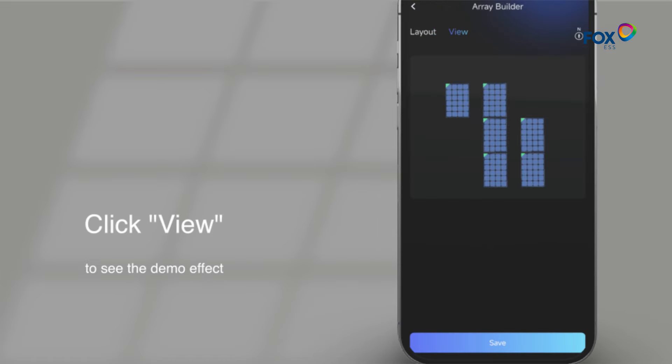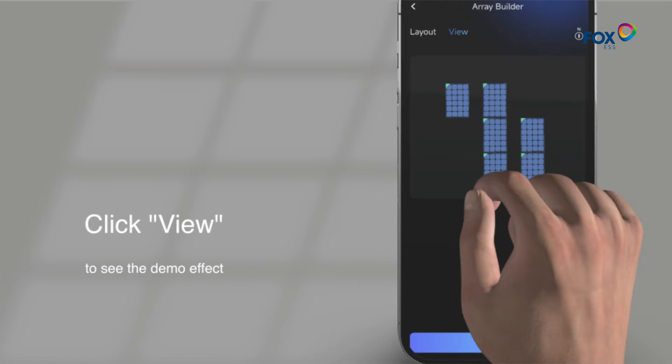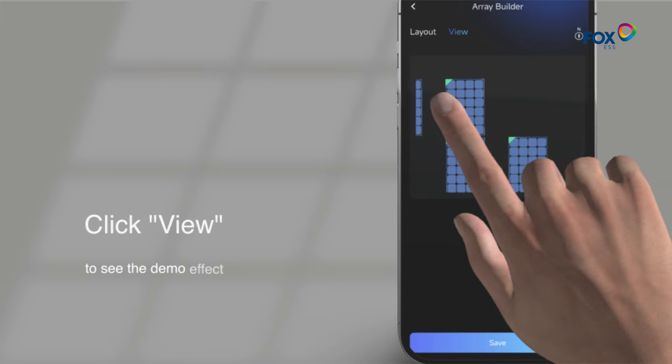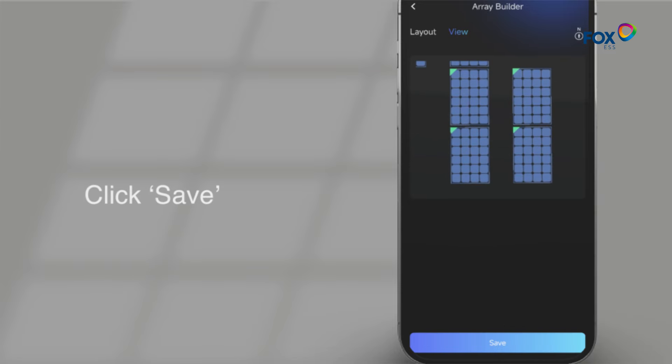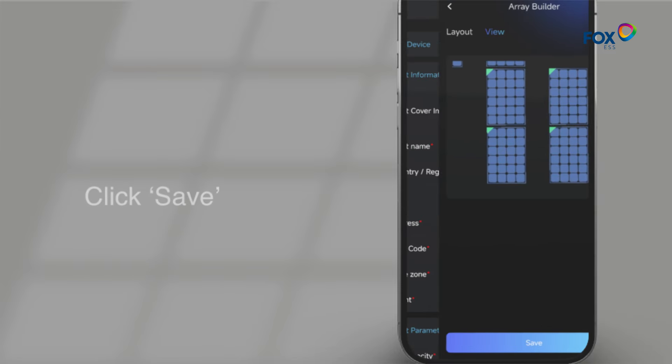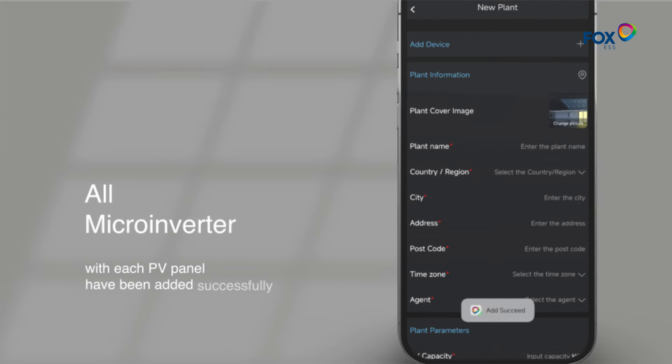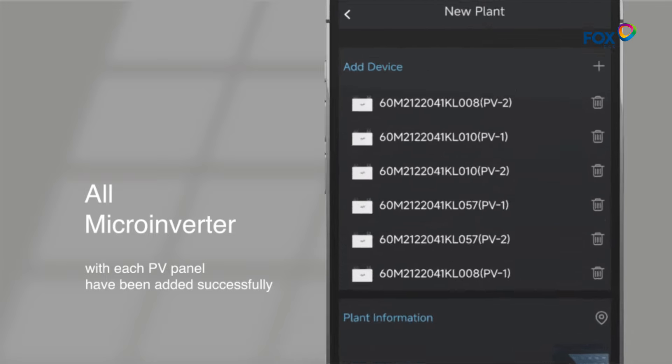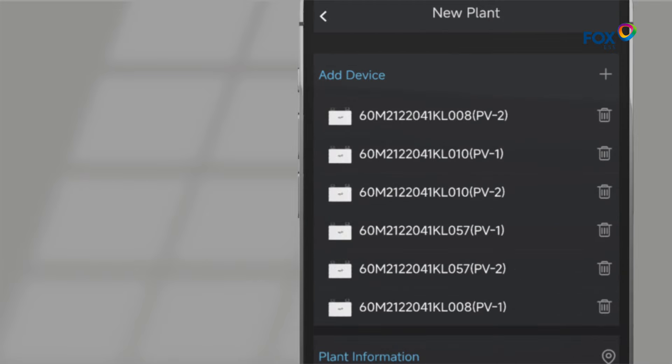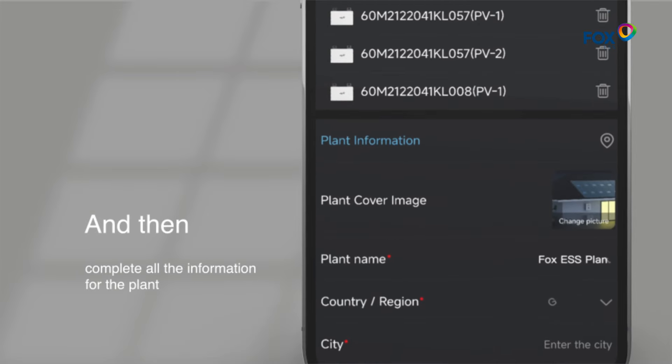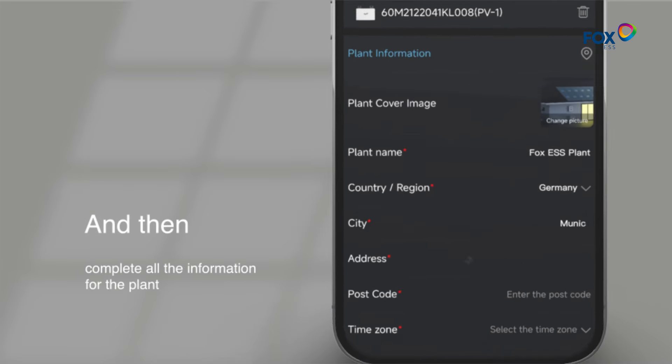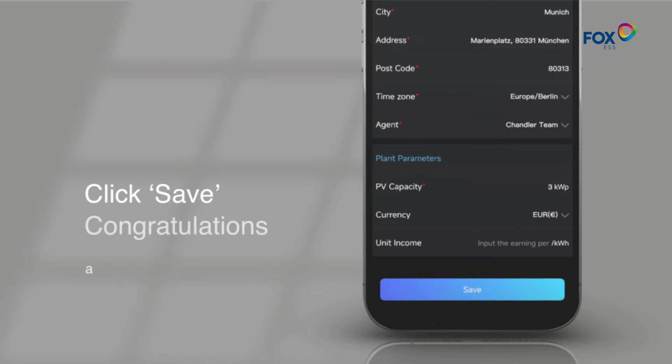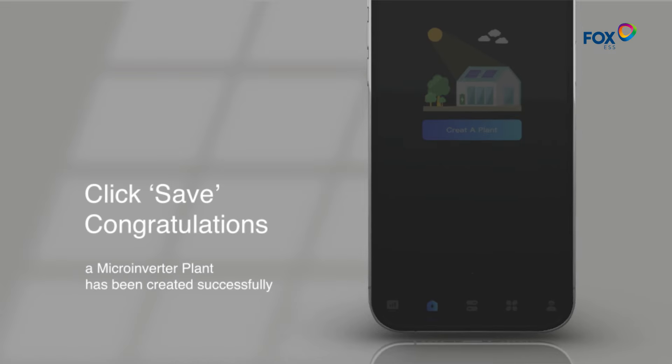Click View to see the demo effect. Click Save. All microinverter with each PV panel have been added successfully. Then complete all the information for the plant and click Save.